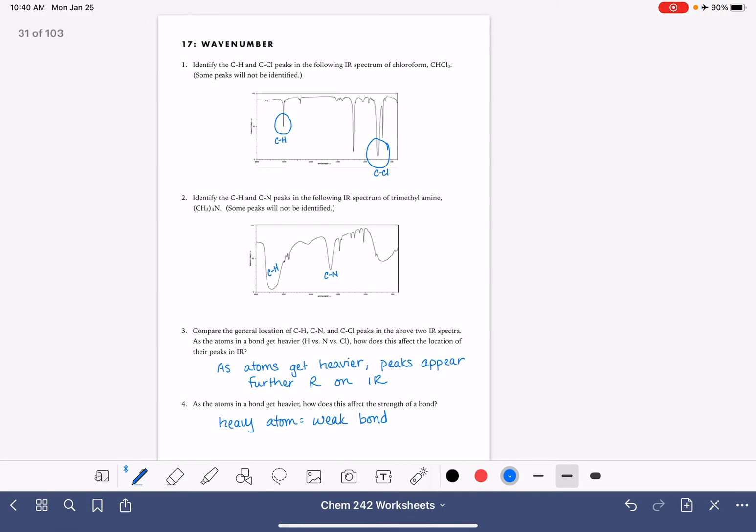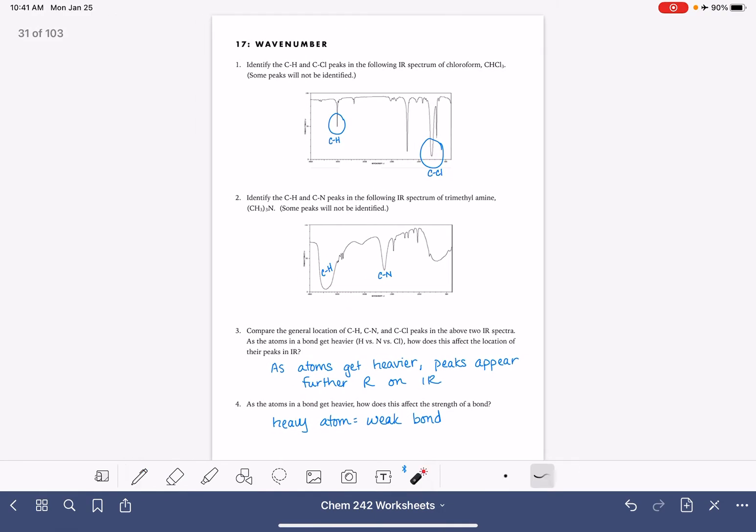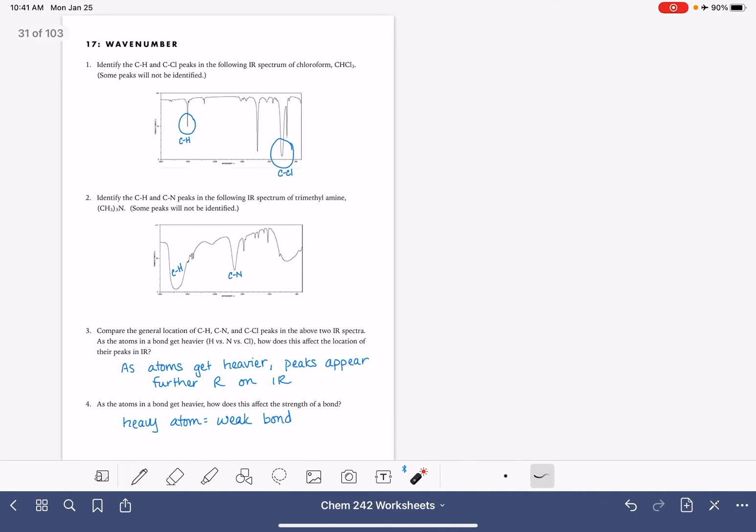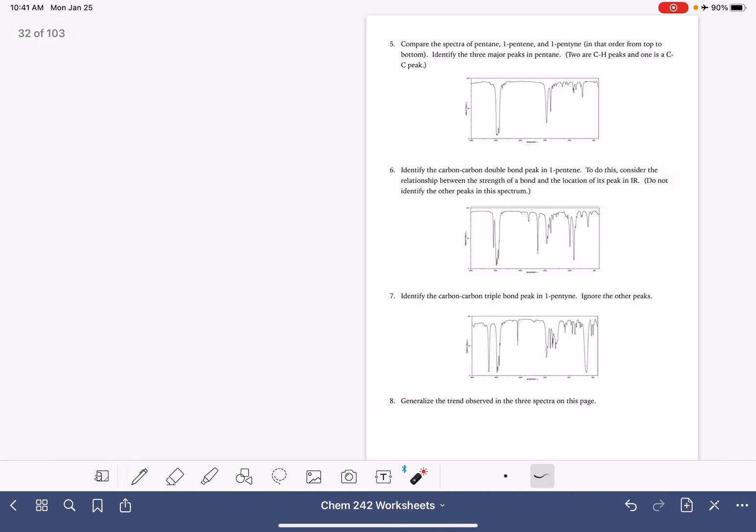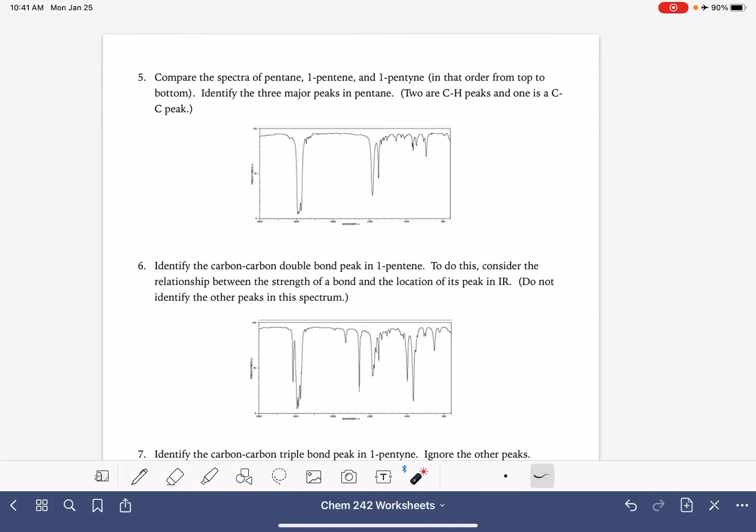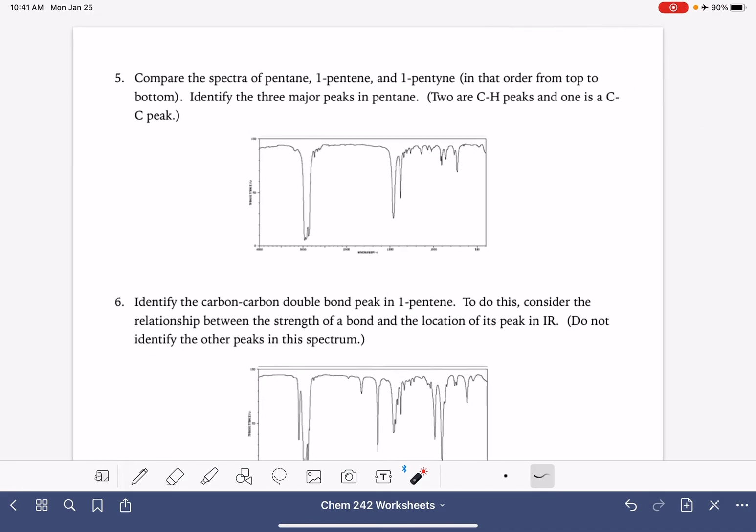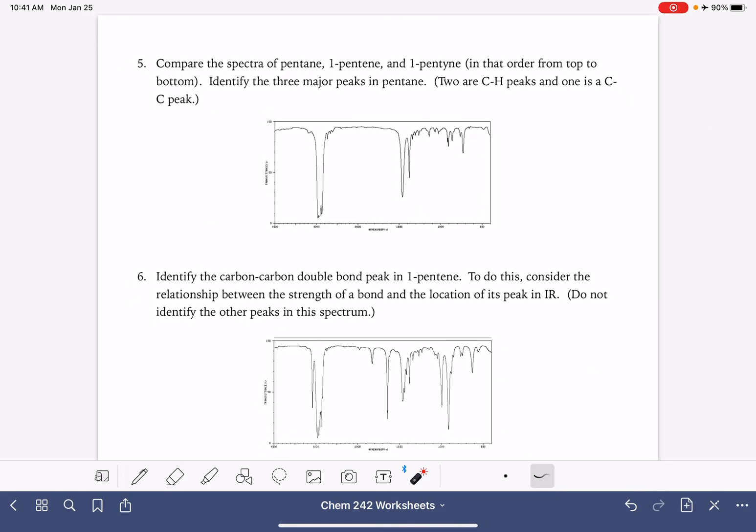Let's take a look at the other variable that dictates the location of the peak, which is the bond single versus double versus triple, the bond order. So in this page, we're looking at pentane, pentene, and pentyne from top to bottom. So this first spectrum here is for pentane. And we want to look for the three major peaks in pentane. I don't really know why I'm asking for three.